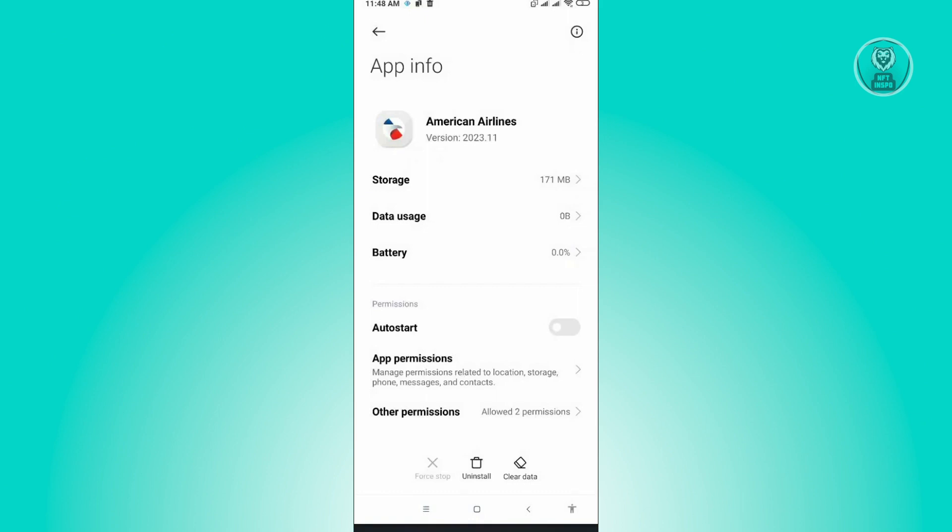But for some cases, if that still doesn't solve your issue, then we'll have to go to the extreme version. If the application is still not working, we want to uninstall it. Here in the same UI, you can just click on the Uninstall button at the center of your screen.